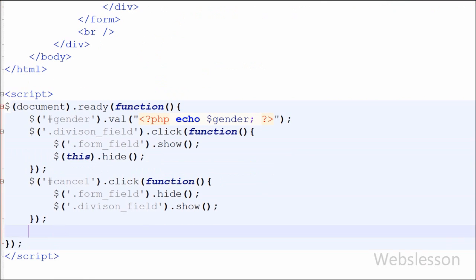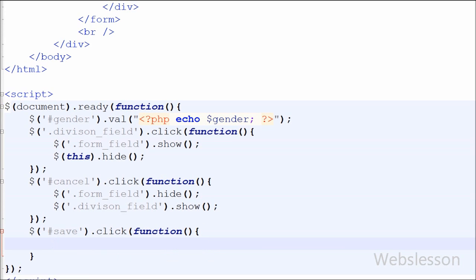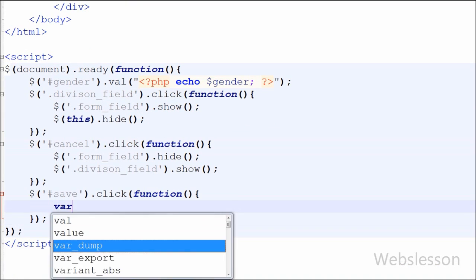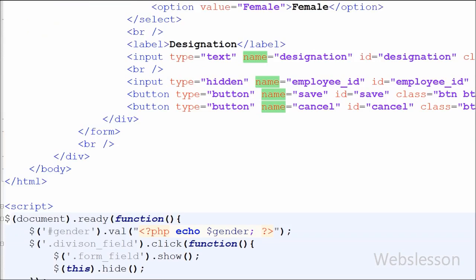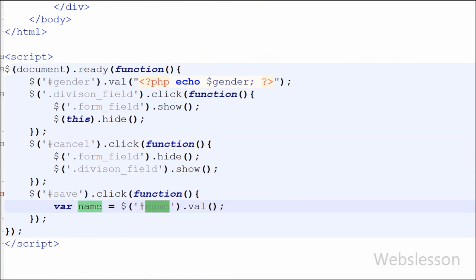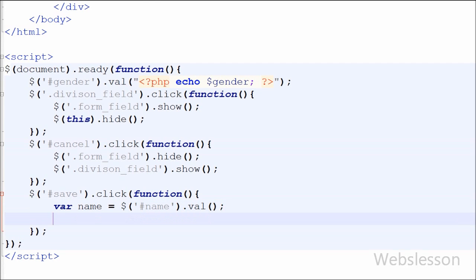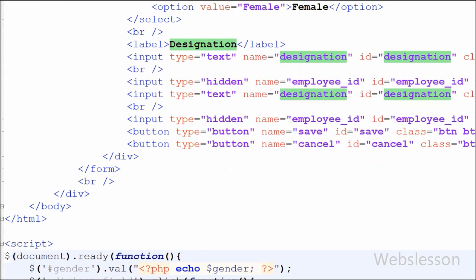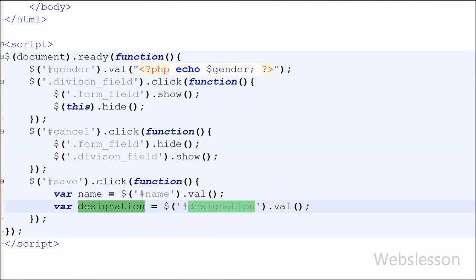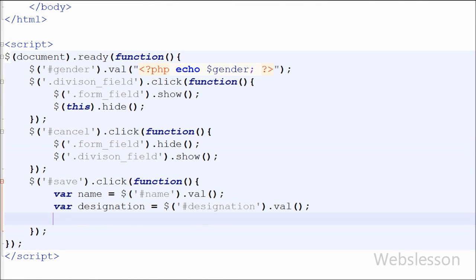Now moving to saving the HTML form data. I attach a click event to the #save button id with an anonymous function. Inside the function I get the name text box value using $('#name').val() stored in a name variable, and the designation text box value using $('#designation').val() stored in a designation variable.